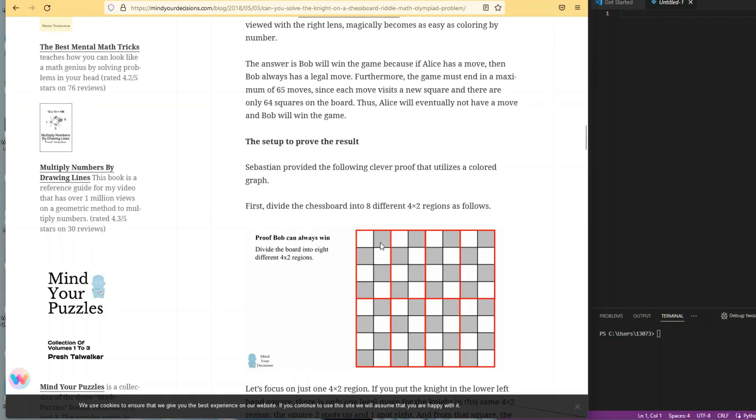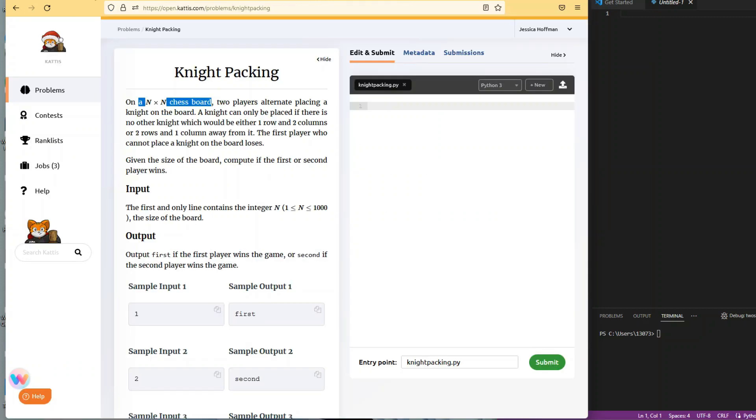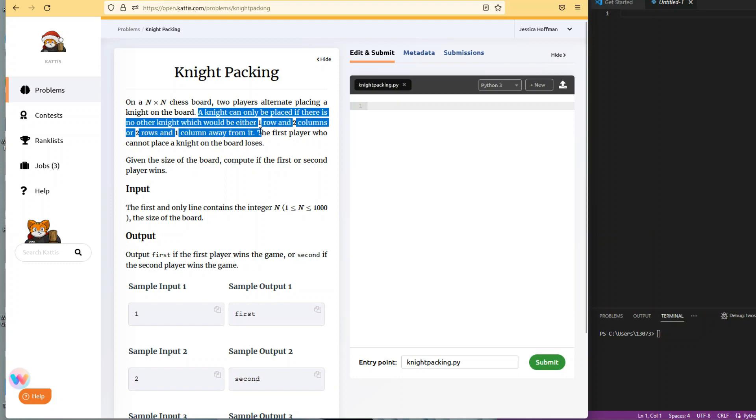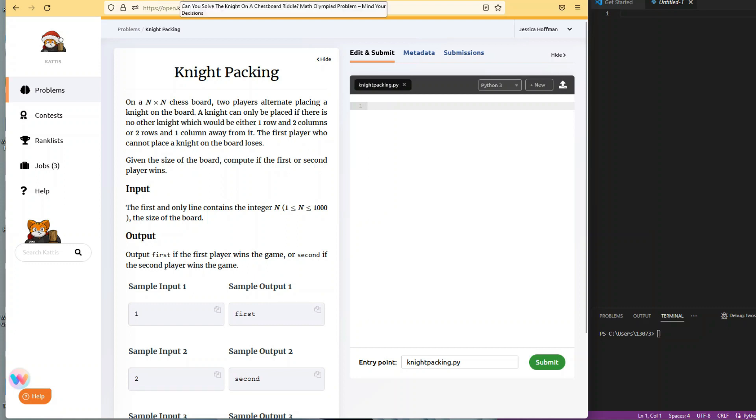If you look at the sample input and output, you can imagine if you have a 1x1 square, obviously player one wins because there's only one square to occupy. If you have a 2x2 square, then player one can go, player two can also place the knight, and the second player wins because they are the last player to place a knight.